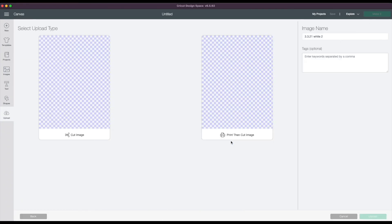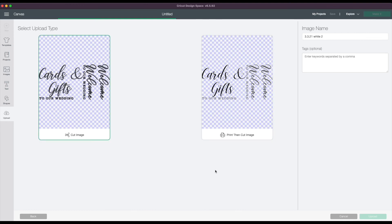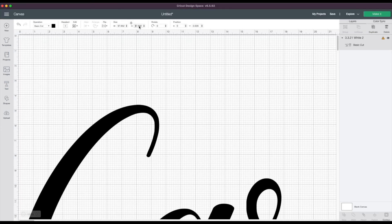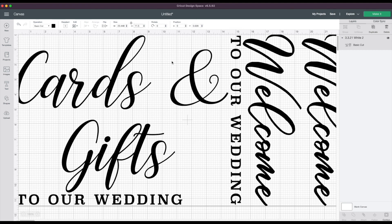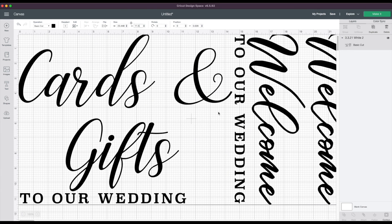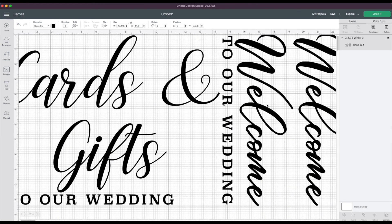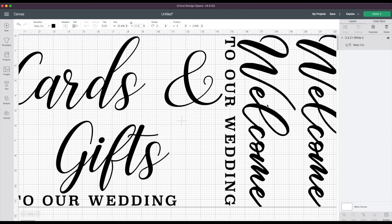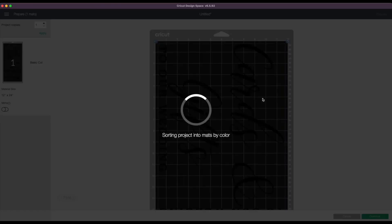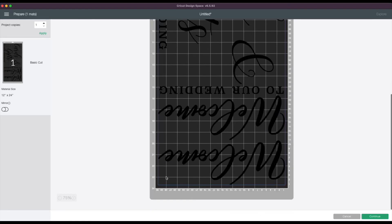Just open that in Design Space, add it to new canvas, and then just try and use the size boxes as much as I can. The welcomes are 11.5 inches wide so I'll use that as the reference. Once I'm happy with it, just make it continue to cut.